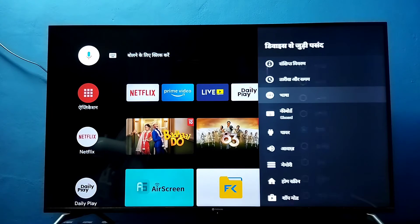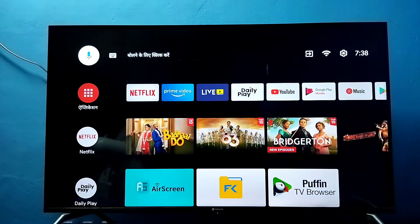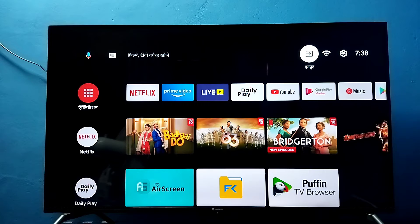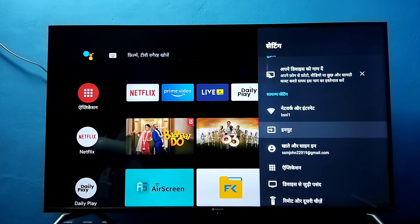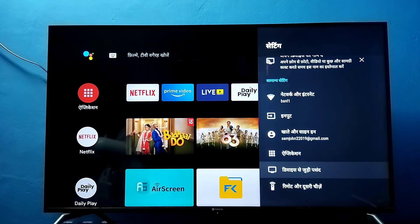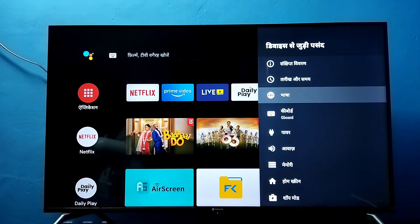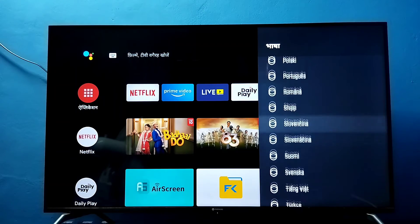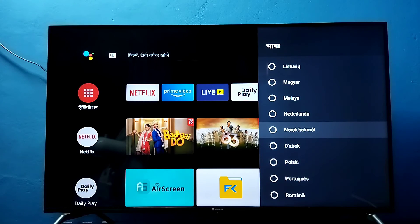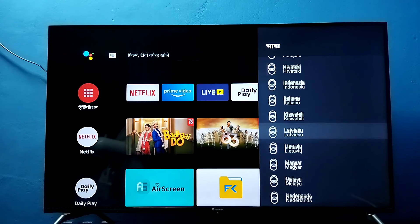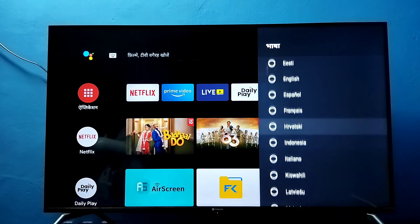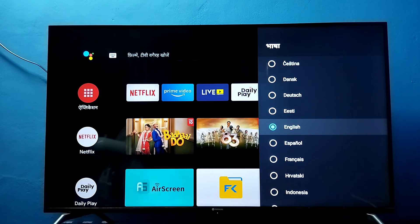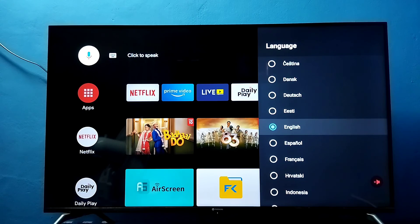Then go back — you can see the language has changed. This way we can change language. If you want to select English again, go to Settings, then Device Preferences, then Language, and from this list we can select English. So please try it.